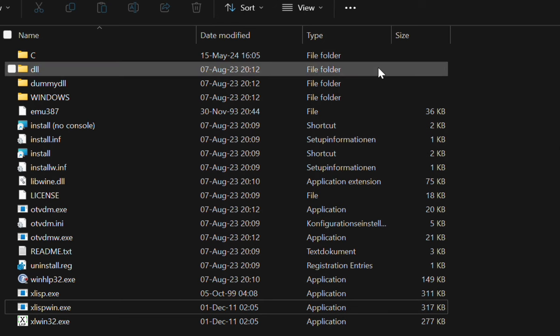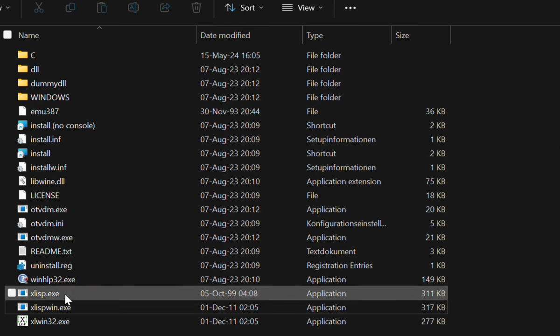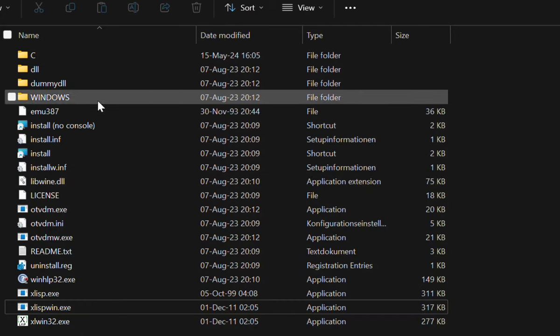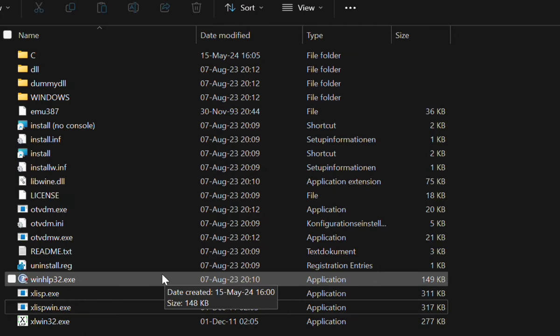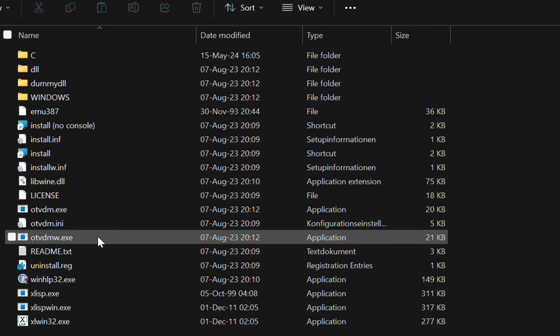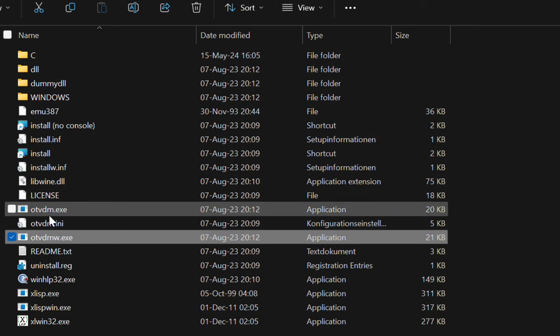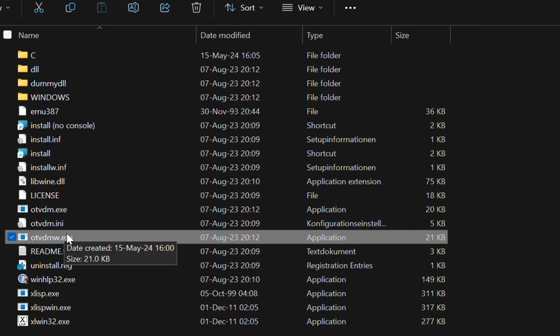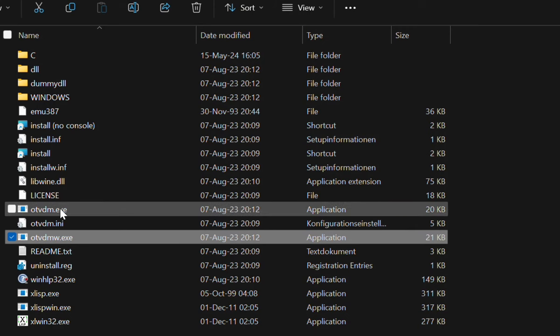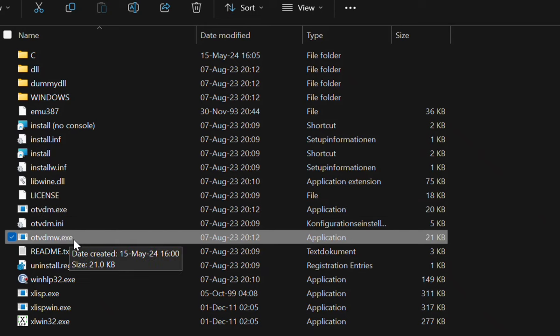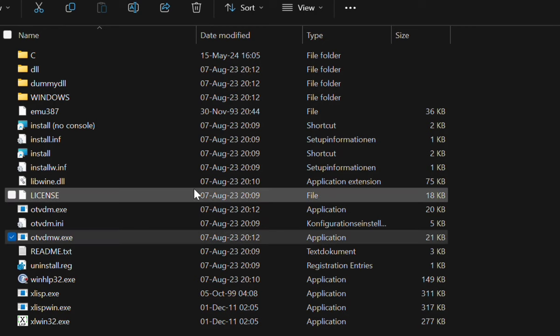There's just a set of programs that you can run. The one of interest is OTVDMW. There's also one without W. I assume this one is a command line program, whereas the one with the W actually lets you nicely graphically pick what you want to run.